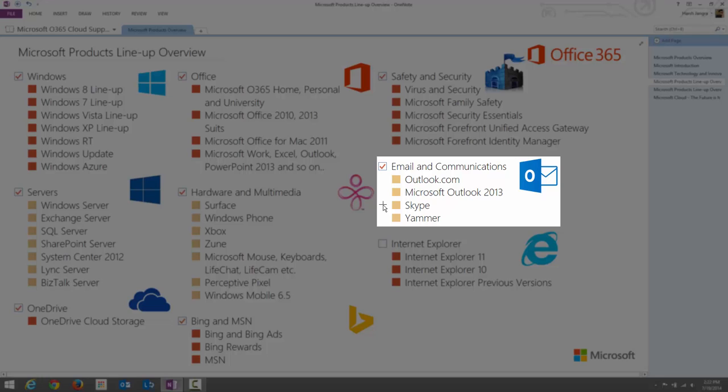Skype is a Voice Over IP technology service that allows free Skype-to-Skype calling and face-to-face video chat. It also supports instant messaging. You can send SMS messages and make calls to mobile phones, but those require a paid subscription.